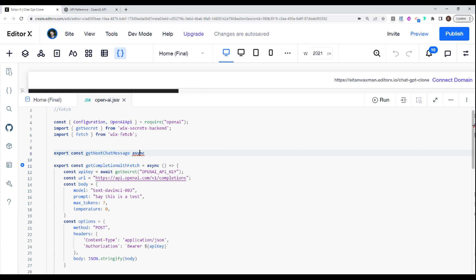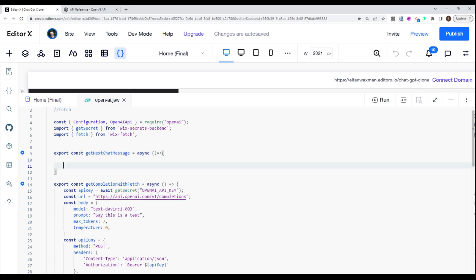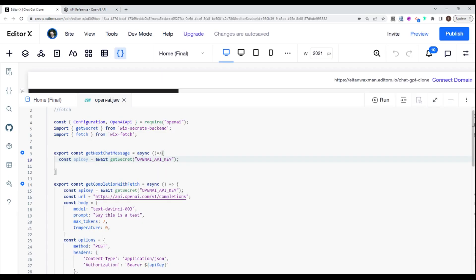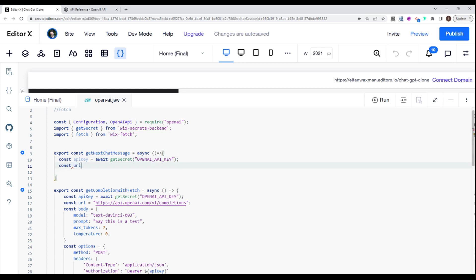It's going to be an asynchronous function. We're going to be using the same API key that we have stored already, so I'm just going to copy over this line which gets our API key from the secrets manager. In terms of our URL, this is going to be the chat completions endpoint right over here. So let's store that as our URL.